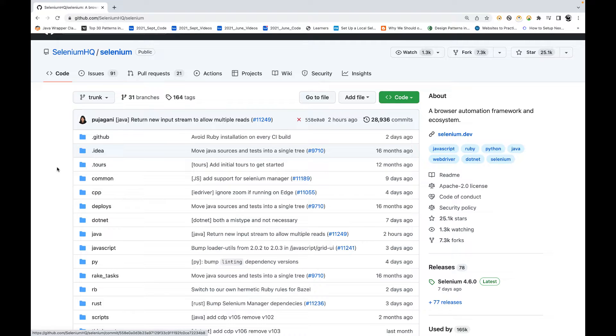Welcome back from Navin Automation Labs. A quick update on Selenium Manager with Python. In the last video we have seen Selenium Manager with Java.